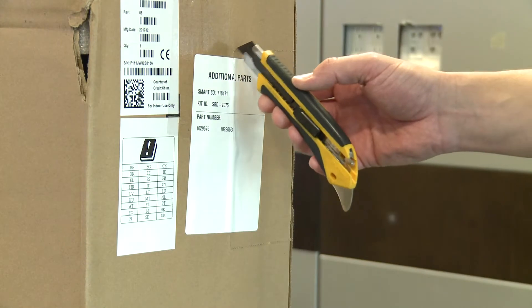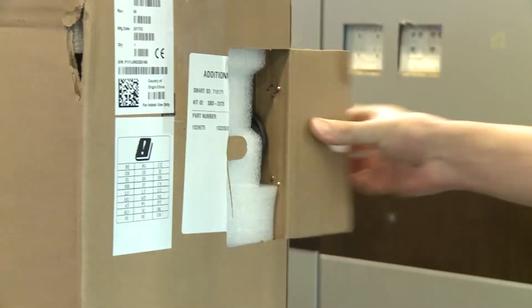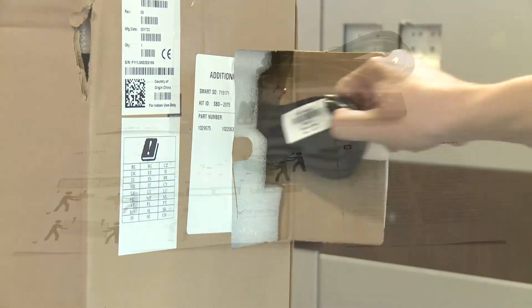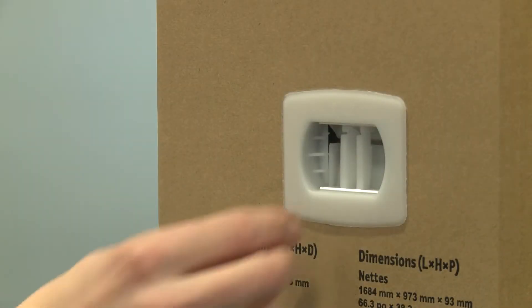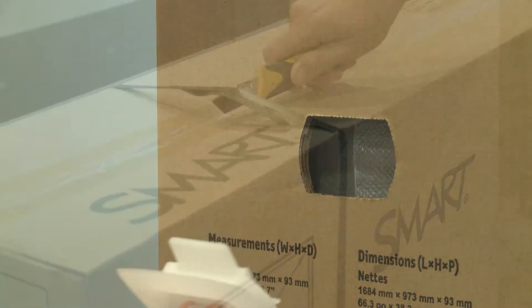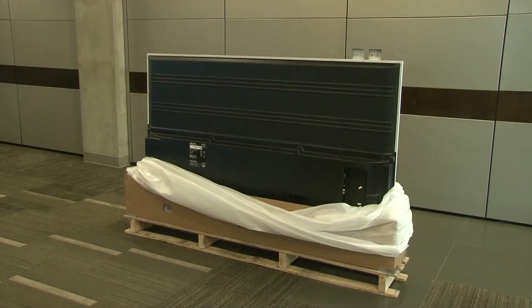Remove the accessories and installation instructions from the shipping box. Remove the plastic clips from the shipping box, then remove the top of the box.